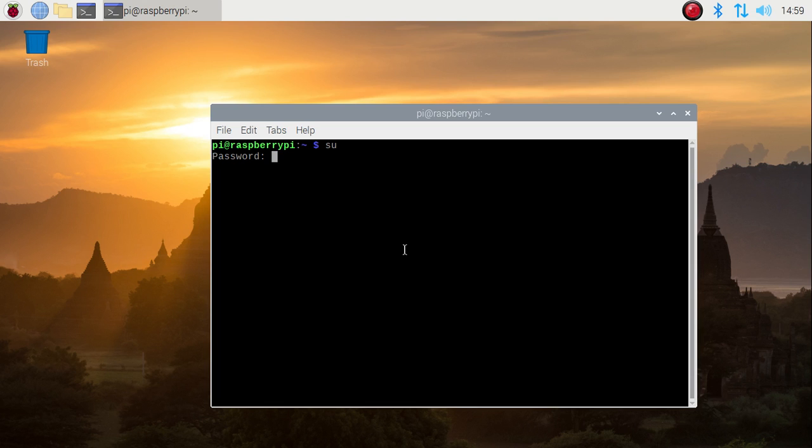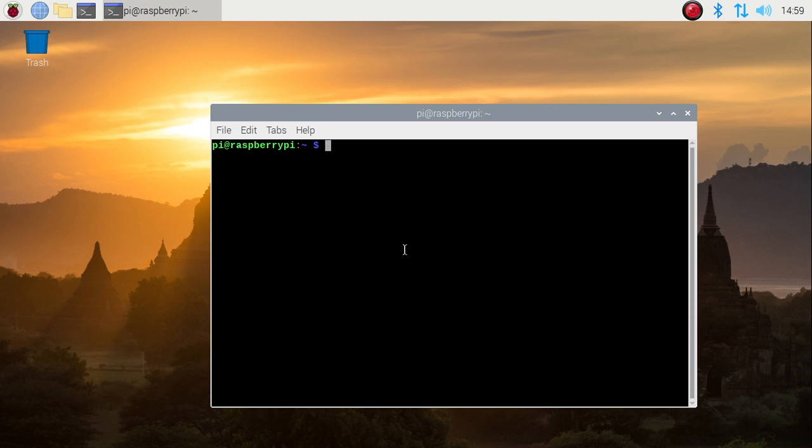So simply, I want to change the password of our root user. I'm going to set a new password for our root user. So, sudo PASSWD - this is the command - and mention the username. So the username is root. Just enter, and here we can give the new password for our root user.